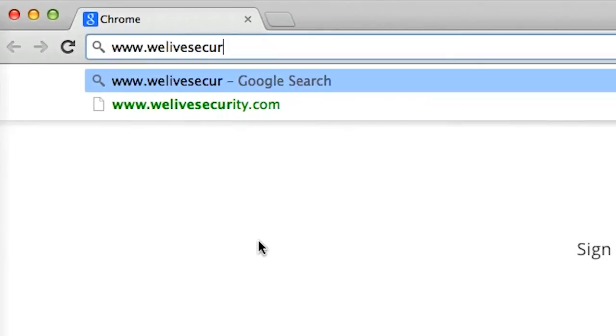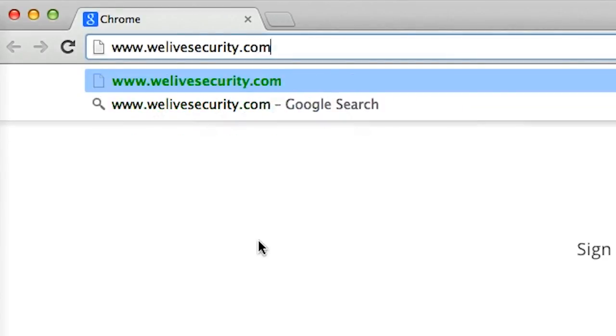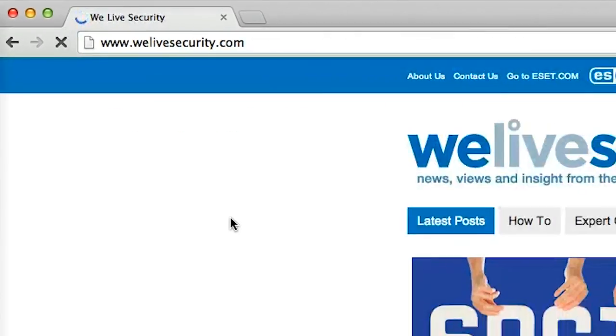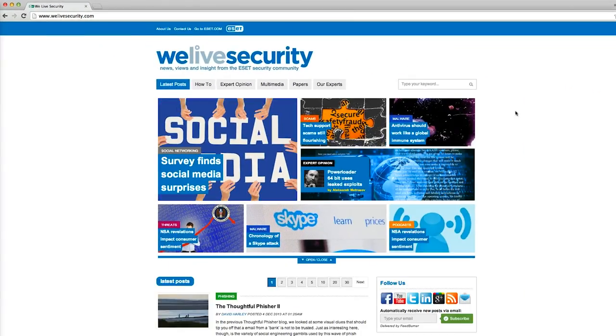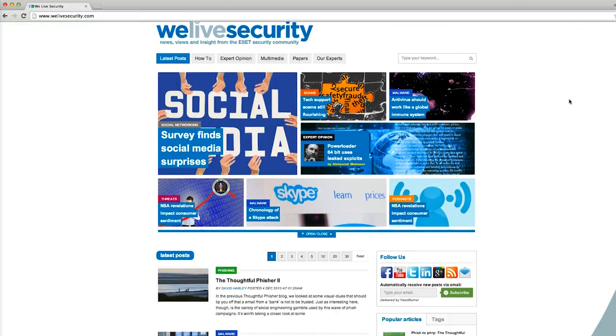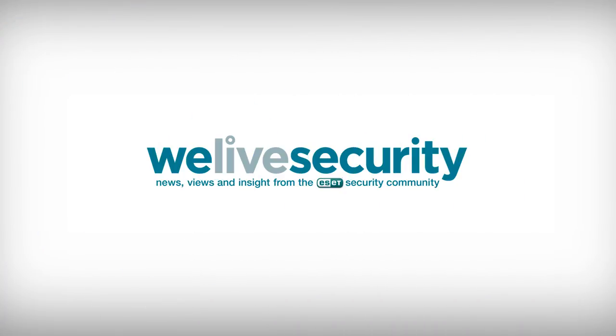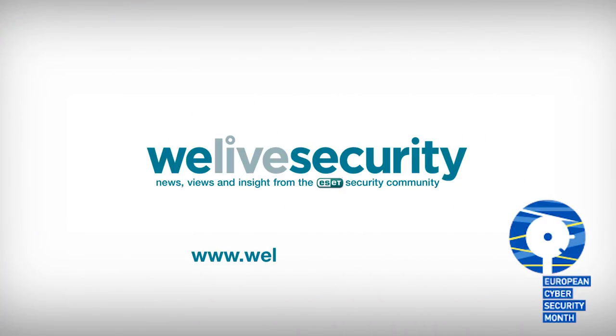So that's it for our social media account security tips. For the latest news and views on internet security, head over to welivesecurity.com. Thank you.